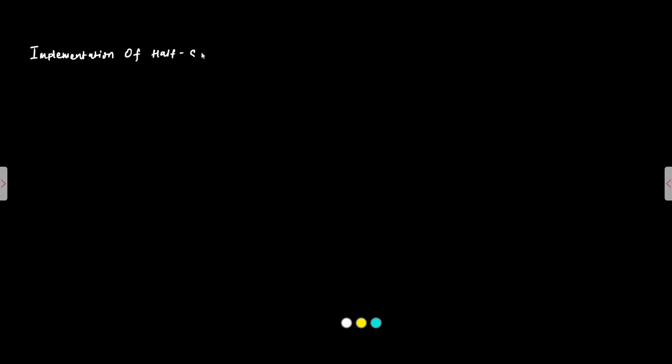Hello Friends! Welcome to Engineering Tutorial. We will continue our discussion related to Half Subtractor. In this video we are going to discuss the implementation of Half Subtractor Circuit Logic Cycle using Basic Logic Gates.